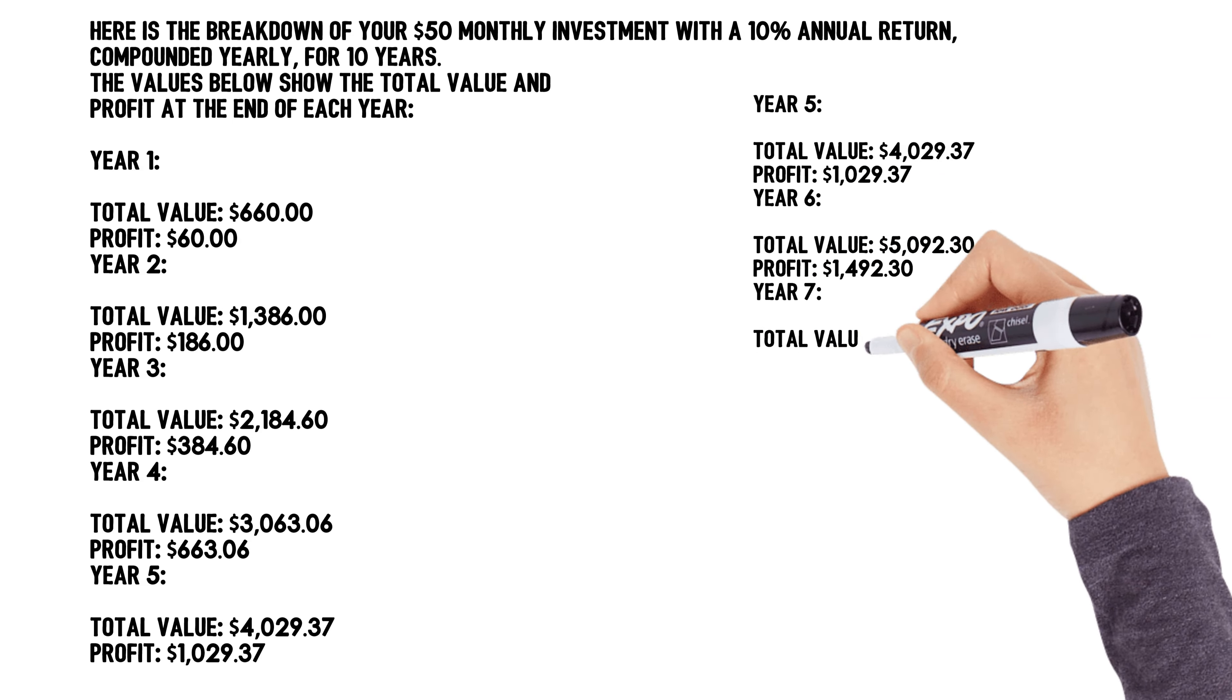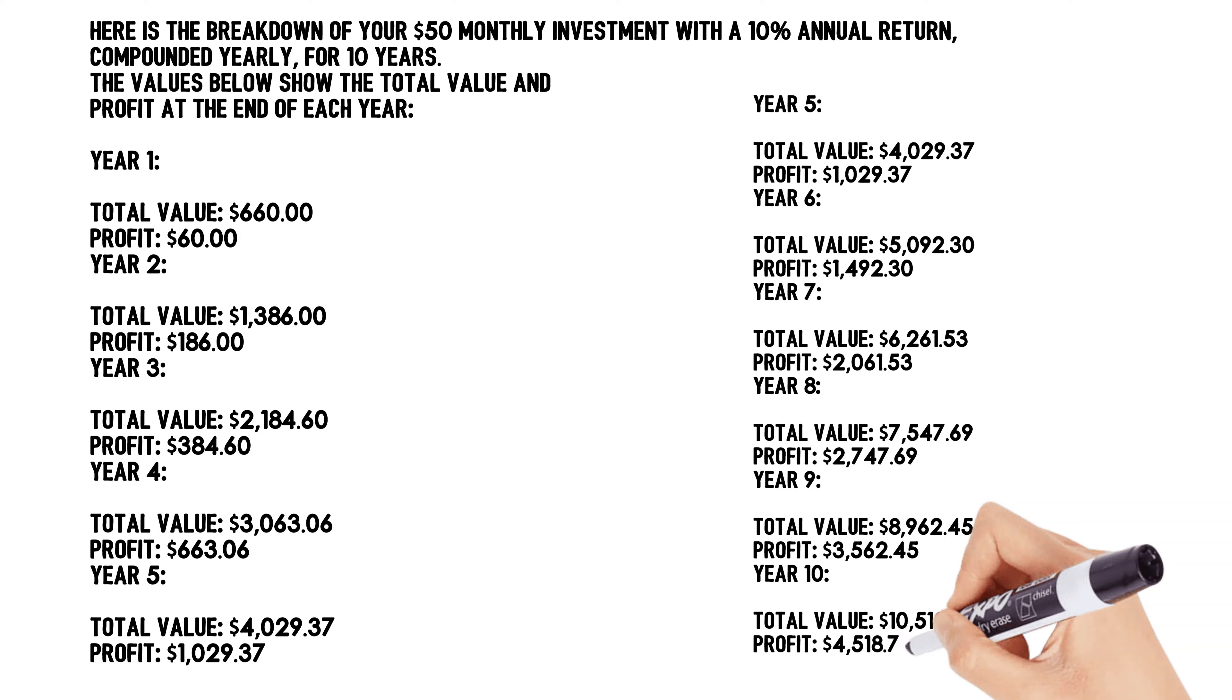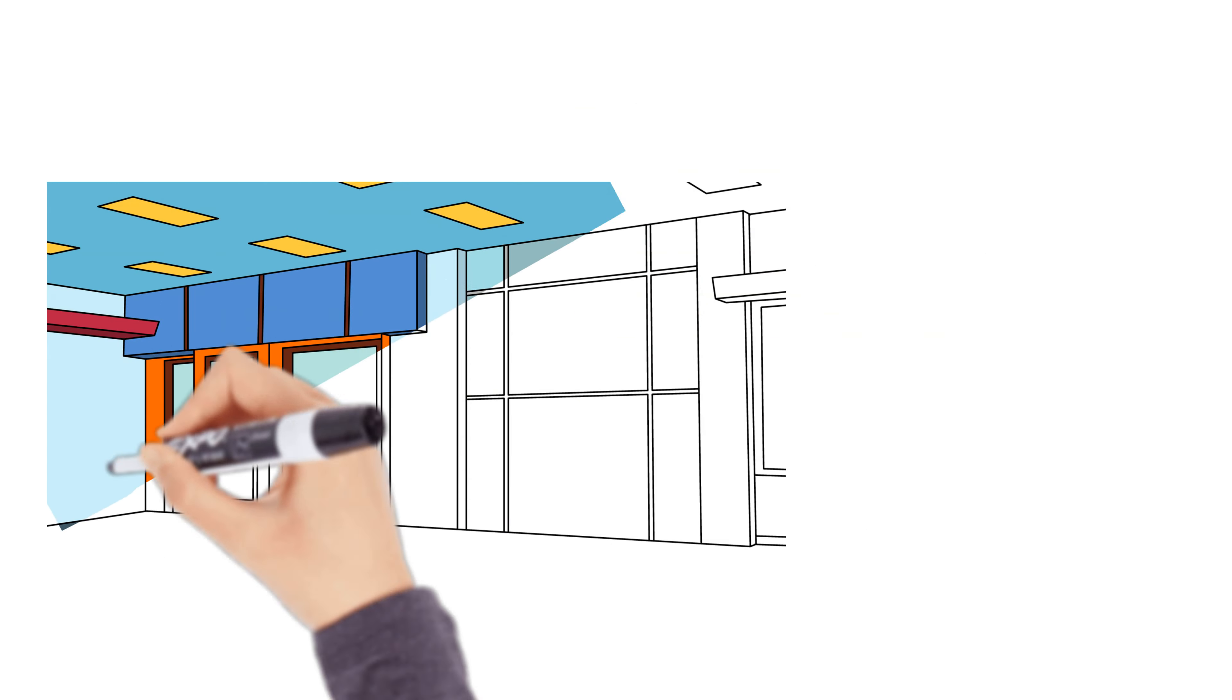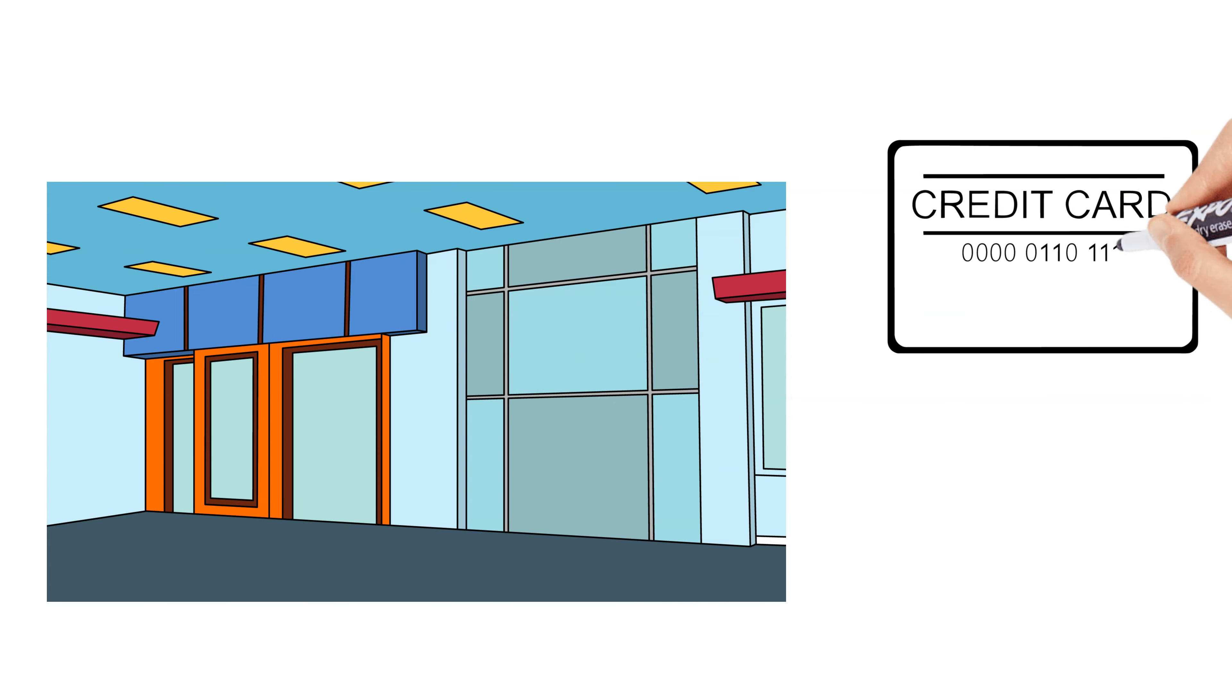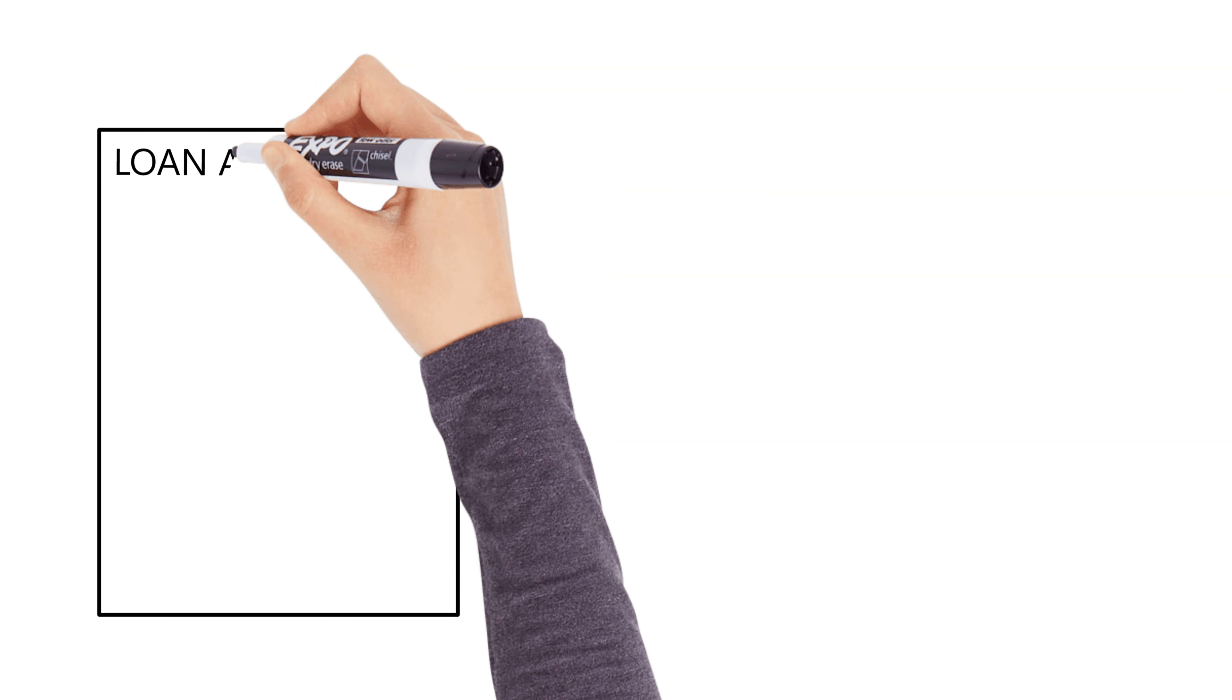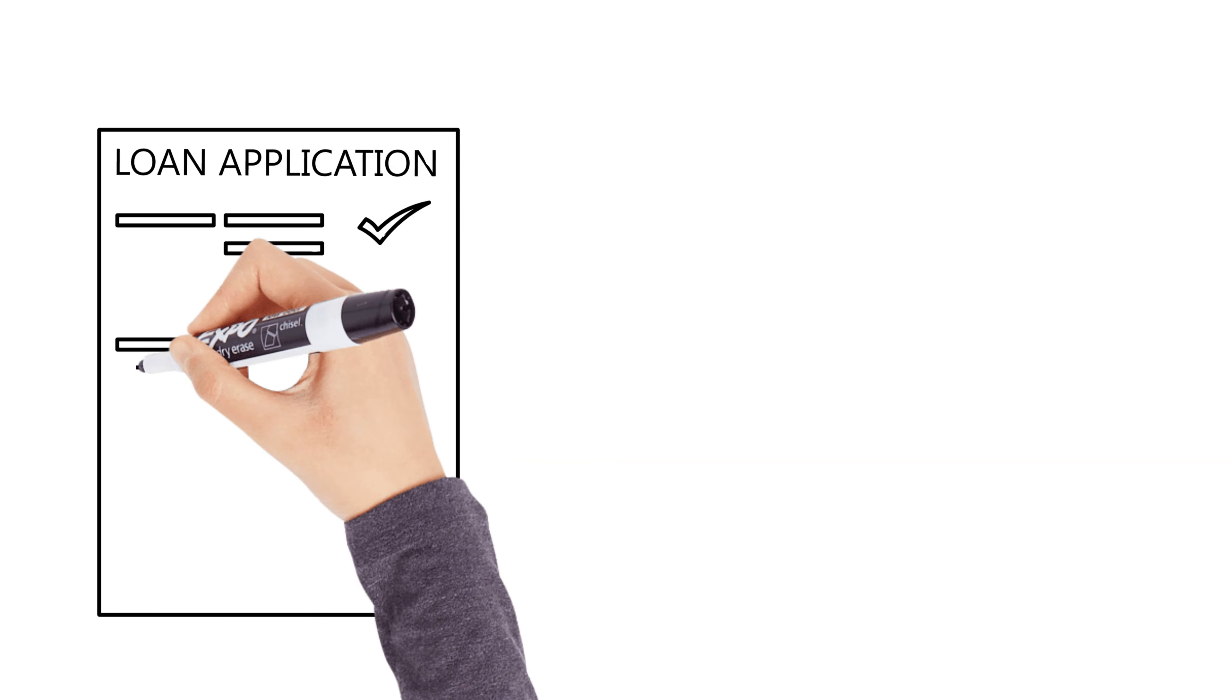Another major lesson from Rich Dad is understanding the difference between good debt and bad debt. Poor Dad believed that all debt is bad, but Rich Dad taught Robert that good debt can actually help you get rich. Good debt is when you borrow money to invest in assets that generate income. For example, taking out a loan to buy a rental property where the rent covers the mortgage payments.